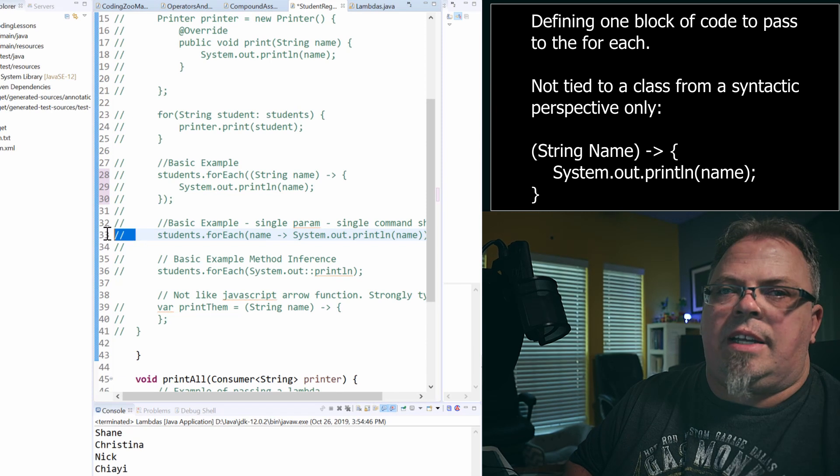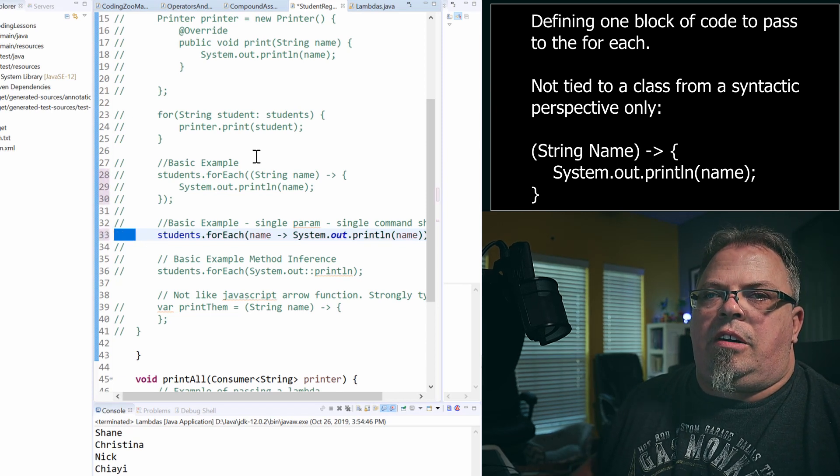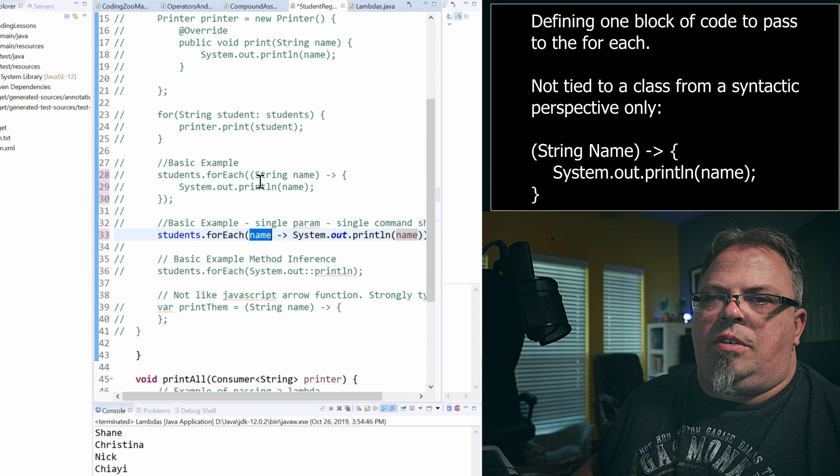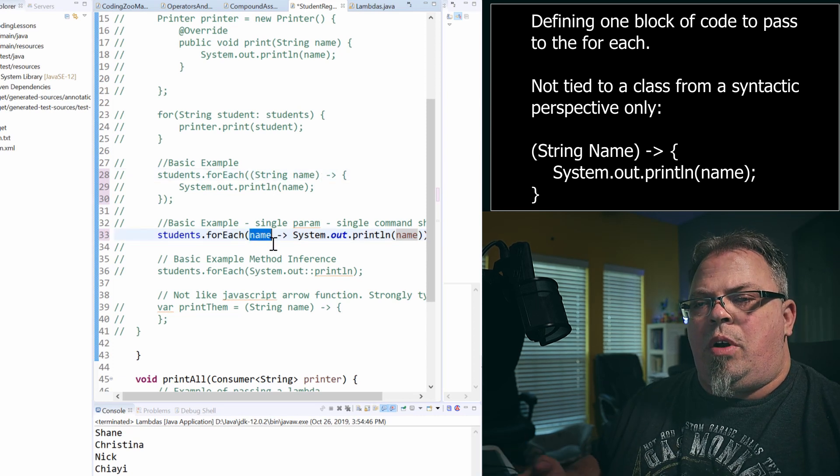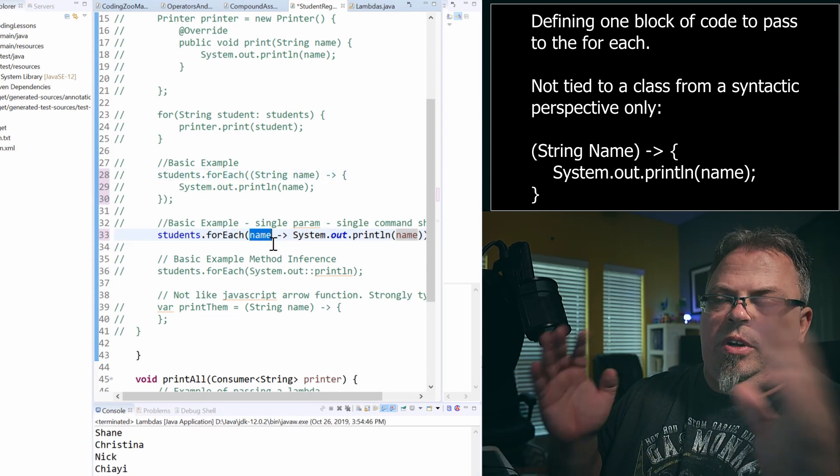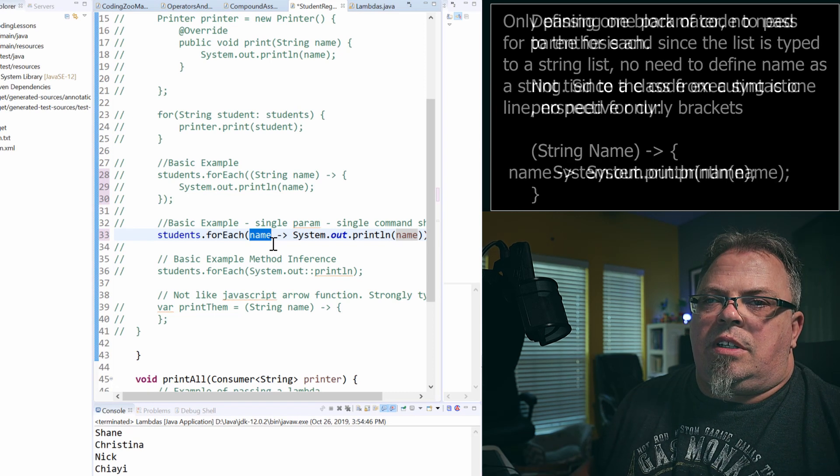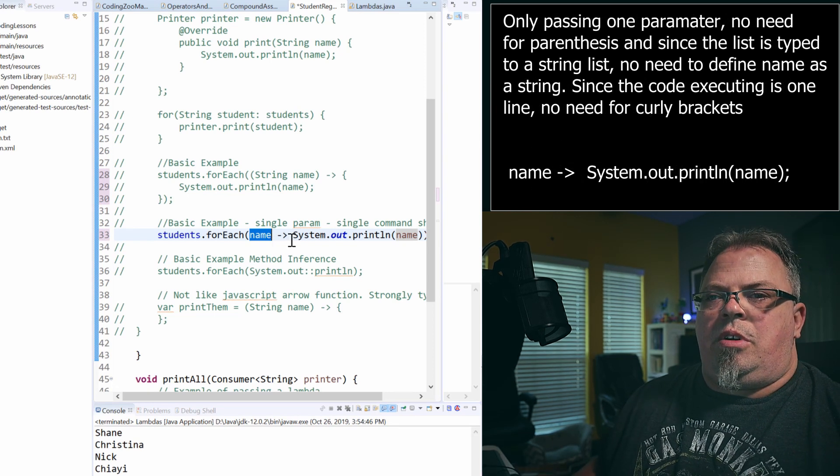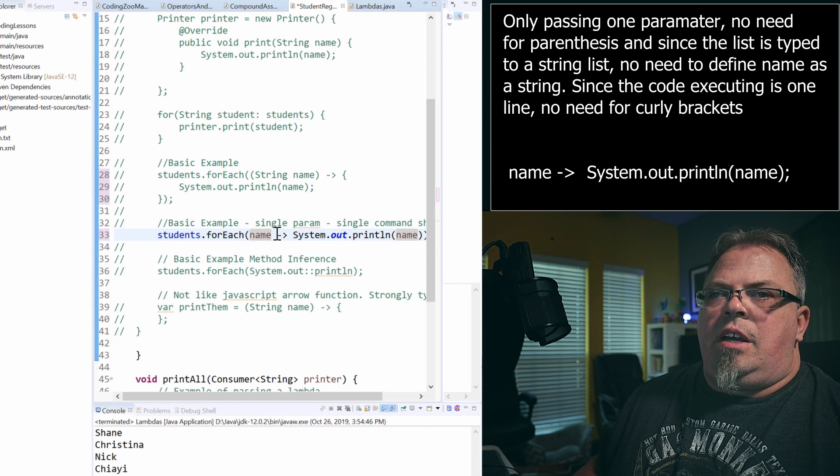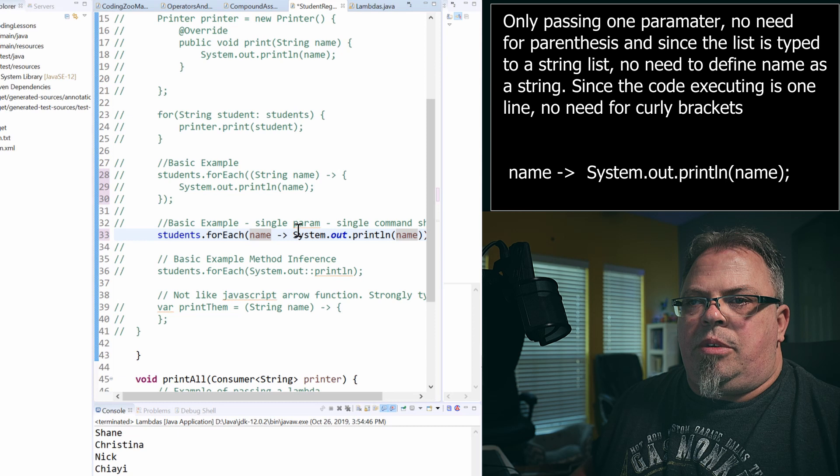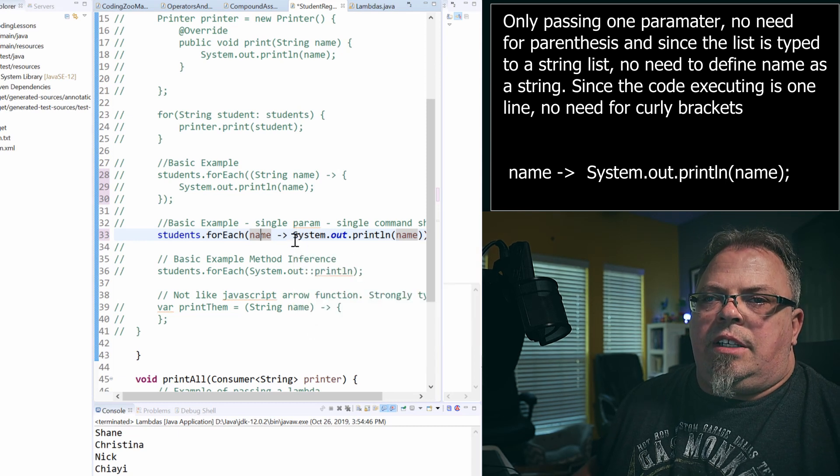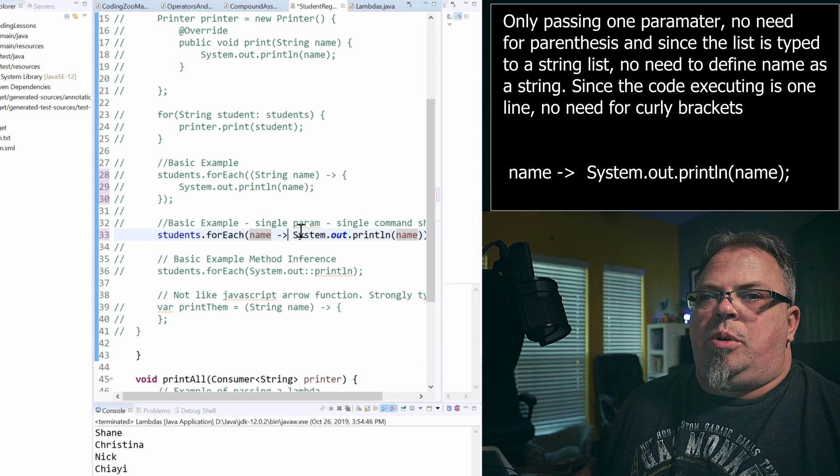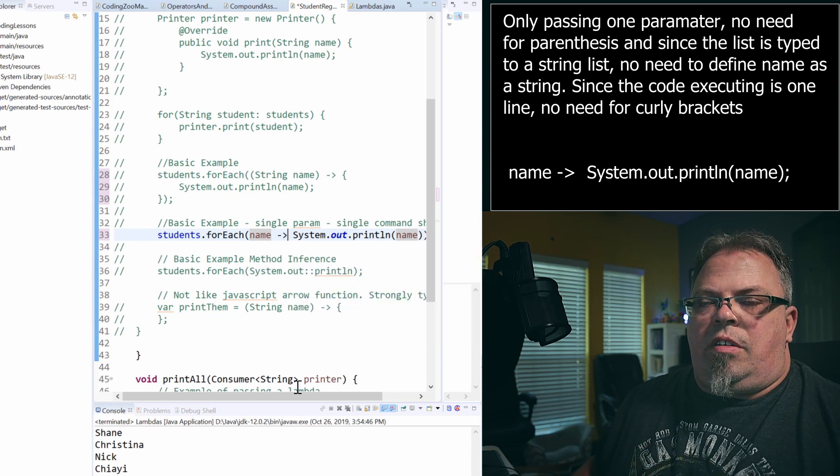I don't have to put the parentheses. I'm just passing in one parameter. If I was passing in one or more, passing in more, I'd have to put parentheses around it and put a comma. Since I'm only passing one, I don't need the parentheses. I'm going to do name dash greater than sign. And because I only have one line in this lambda expression, I don't actually have to put the brackets either. Now, if I had more than one line,